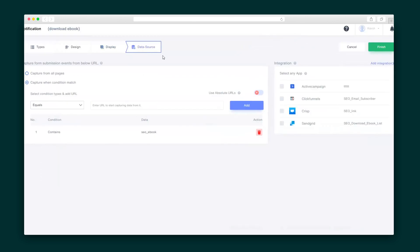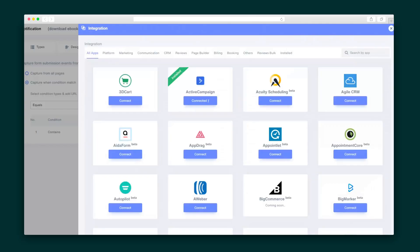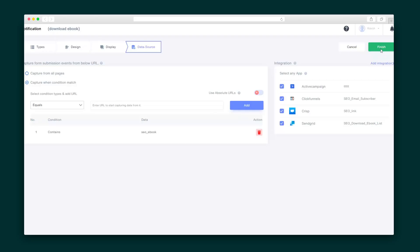Then on the Data Source page, you'll choose your data source. Your data can be pulled from your website pages or from one of the 150 third-party integrations that Wiser Notify supports.